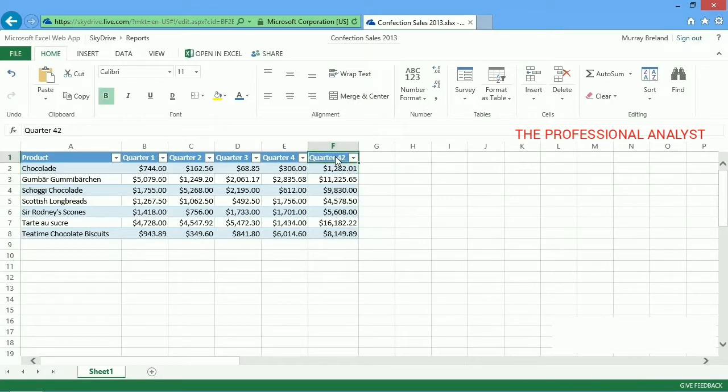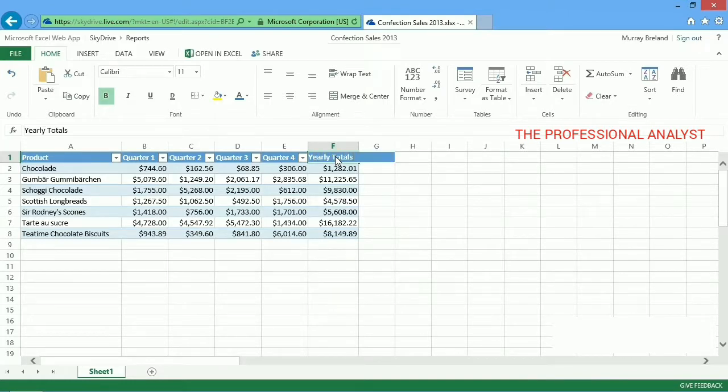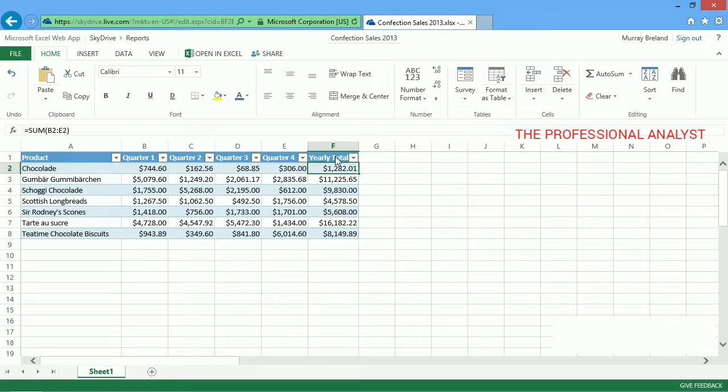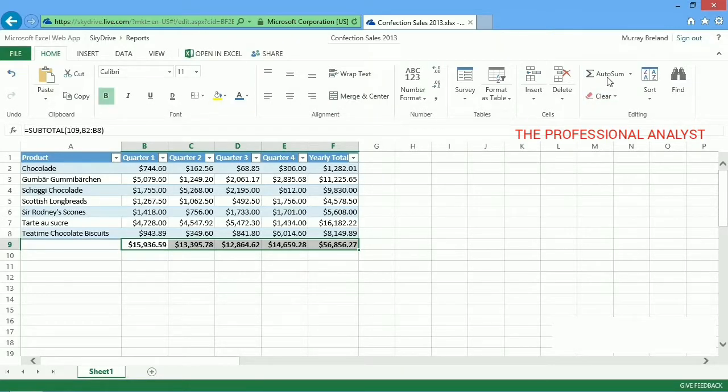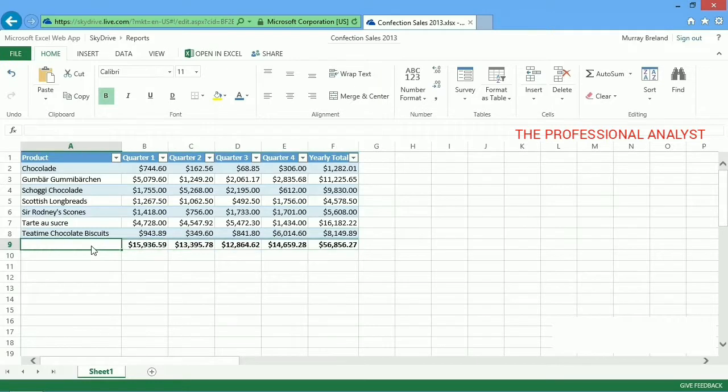I'll add a title to this new column. I can do the same thing to get my quarterly totals. I select the first empty cells below each of my columns and click AutoSum. And I'll add a title to this new row of numbers.